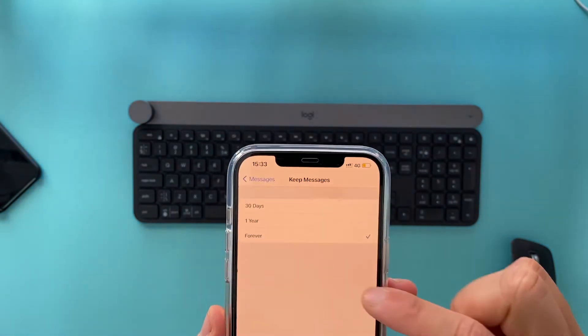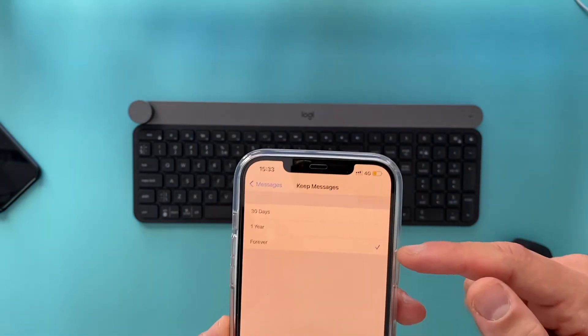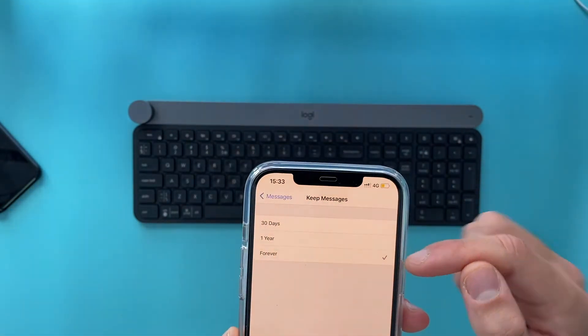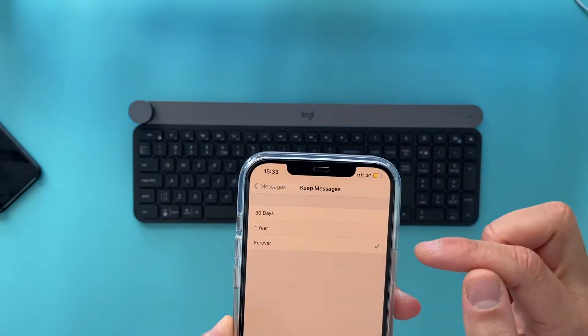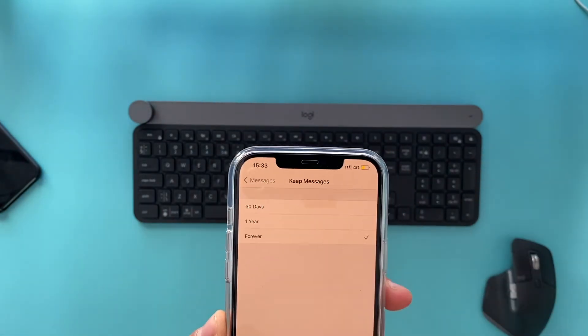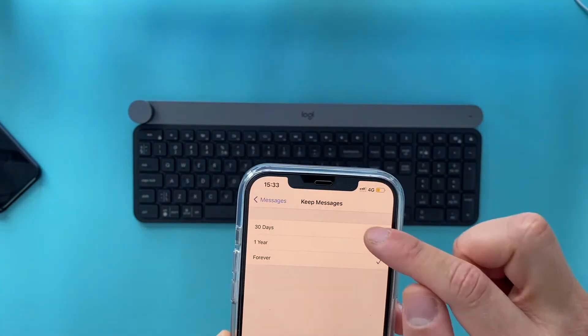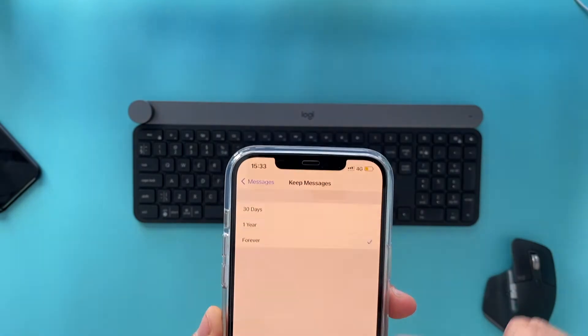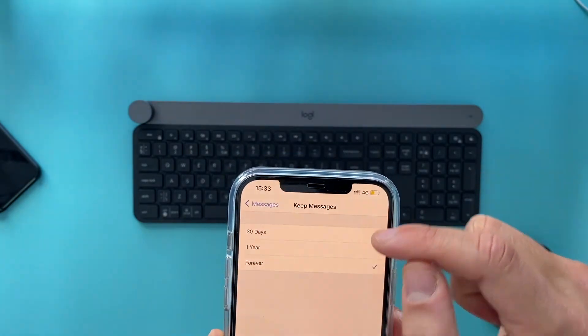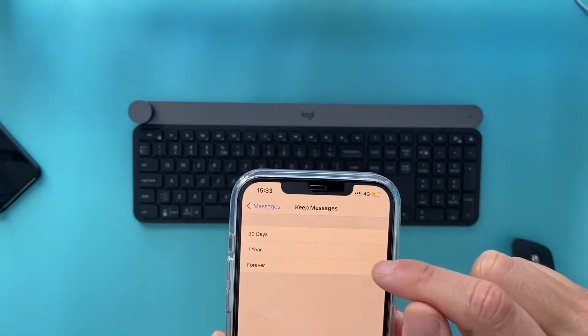So you can choose whether to keep them forever or to keep them for just one year or to keep them for 30 days. But once you select one of those options, let's say if you want to keep them for a year,